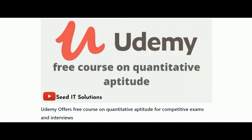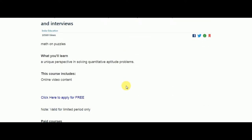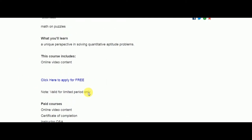After this course, there is another free course on Quantitative Aptitude. They will teach you how to solve quantitative aptitude problems. The link is going to be in the description box below — whatever I mention in this video, all the links will be there.